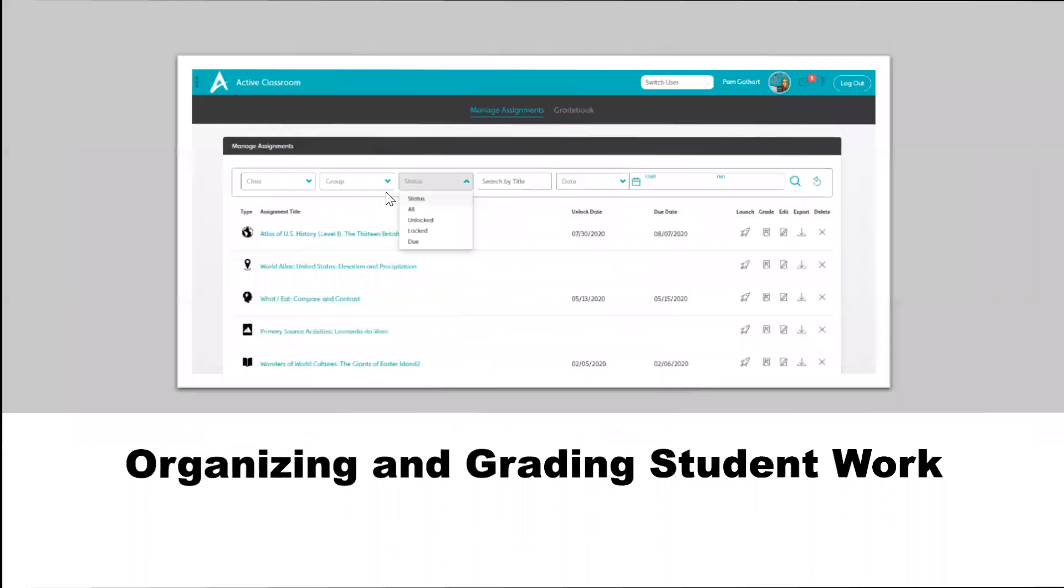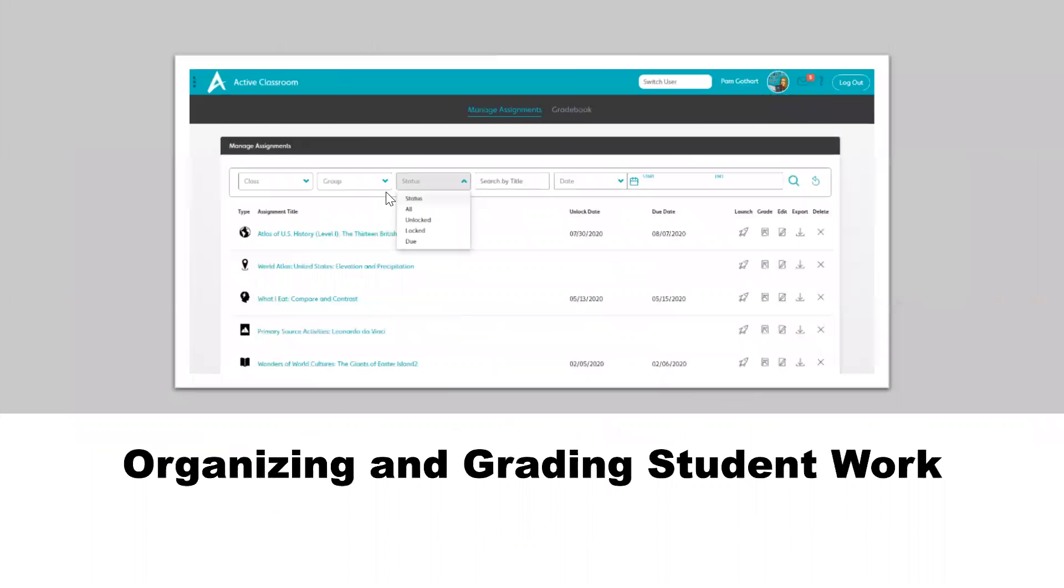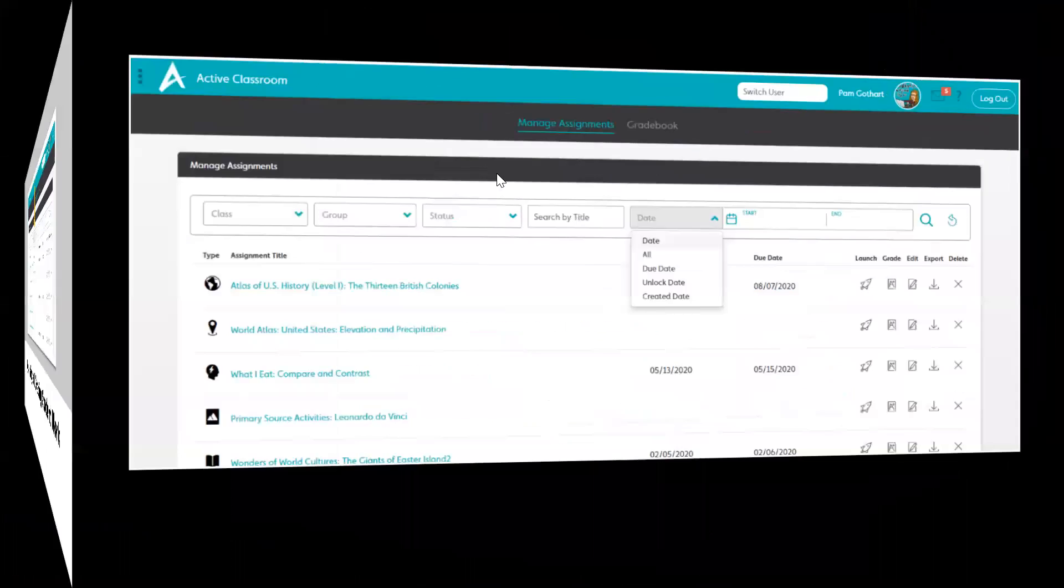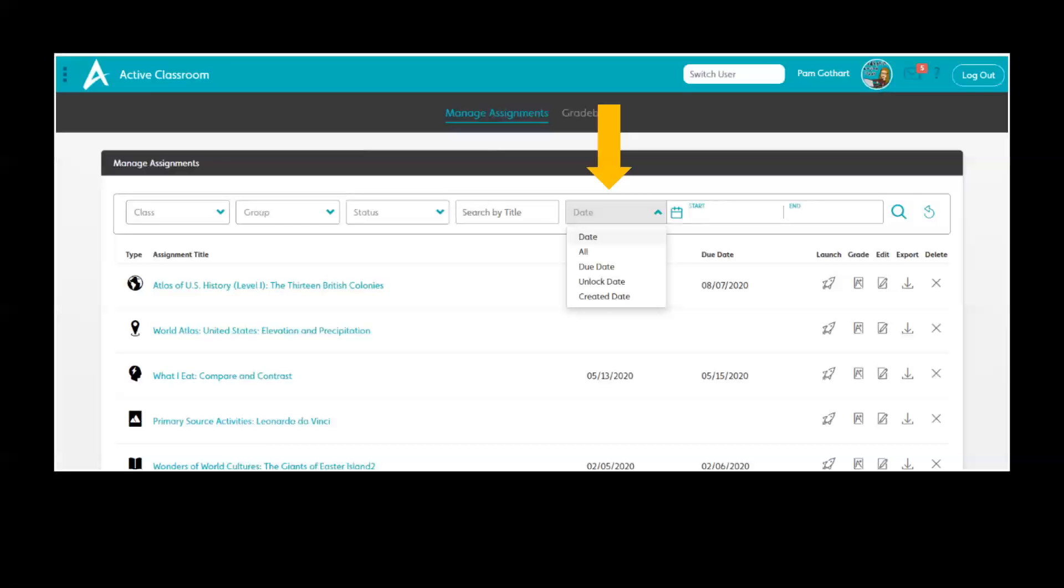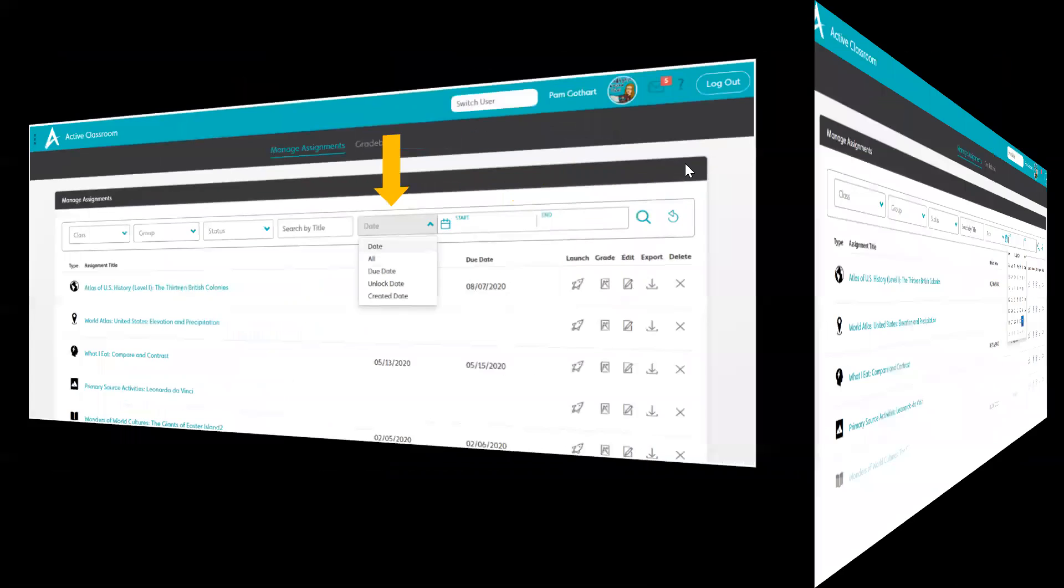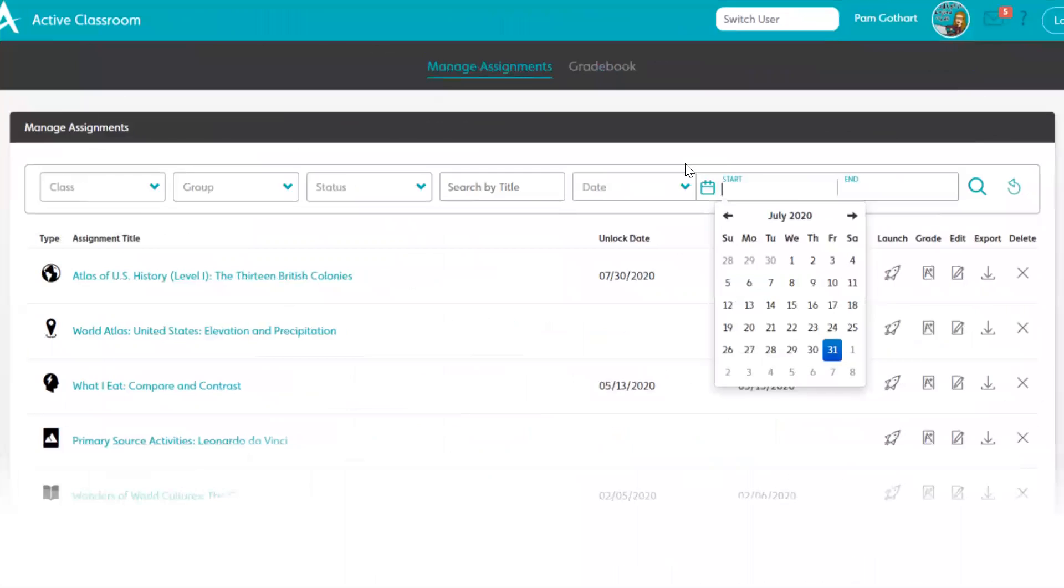You can look at things such as status - was it locked, unlocked? What's the due date? You can also search by things such as date when it was due, the date it was unlocked, or the date it was created. There are lots of ways to filter through and find what you're looking for in your Manage Assignments activities bar, including starting with a calendar.